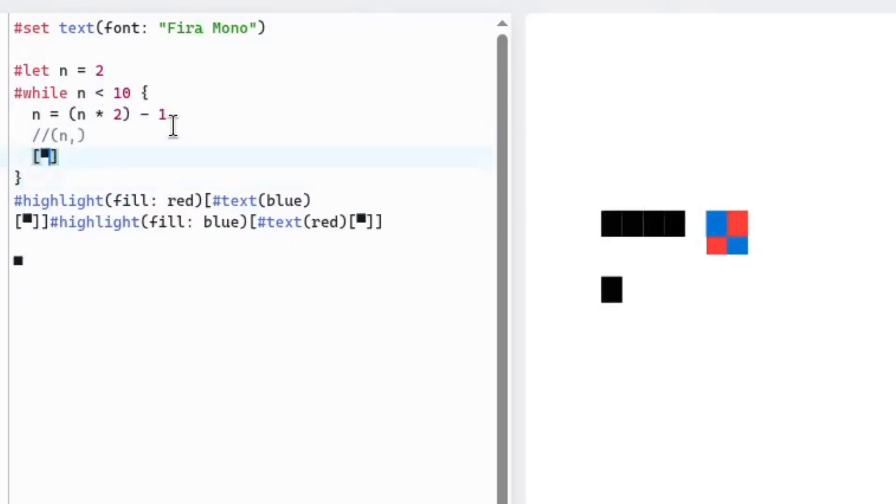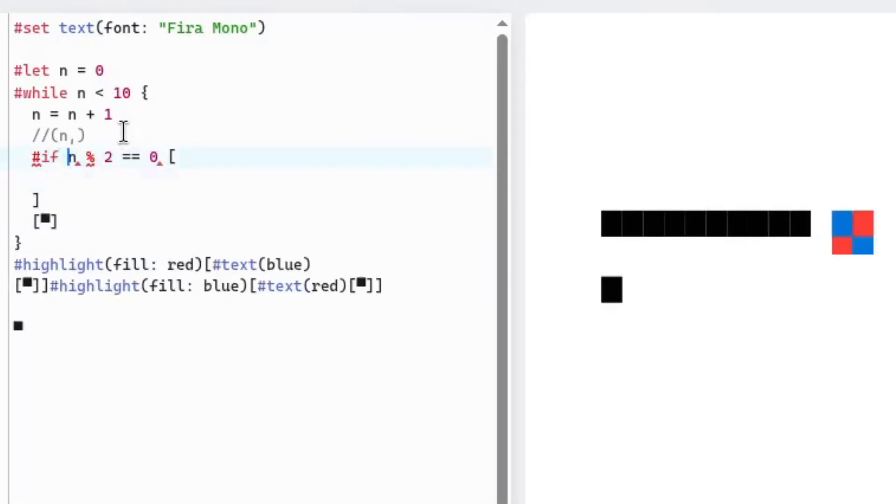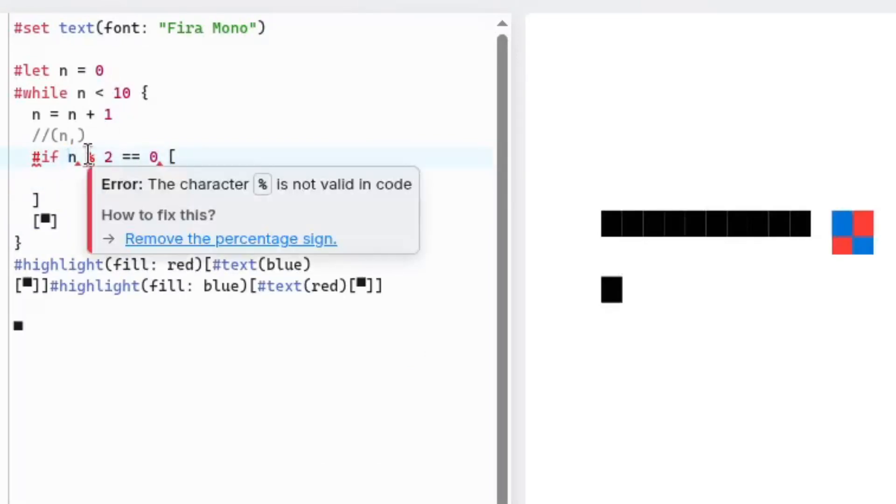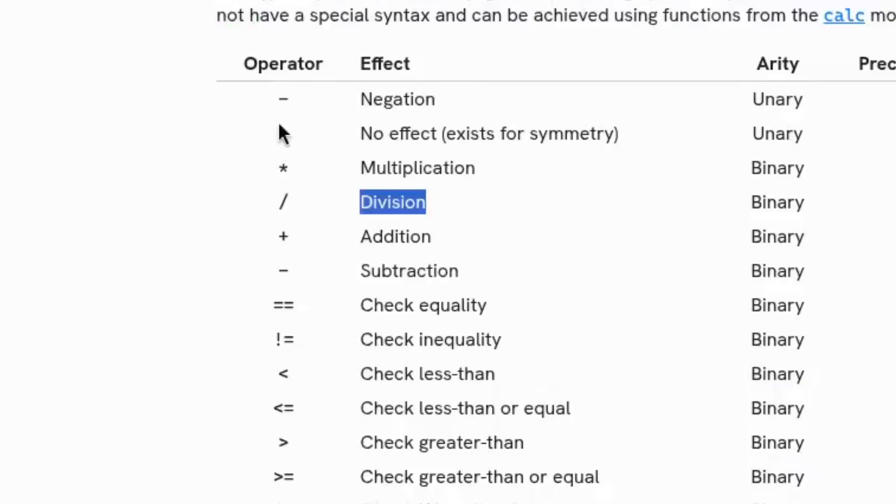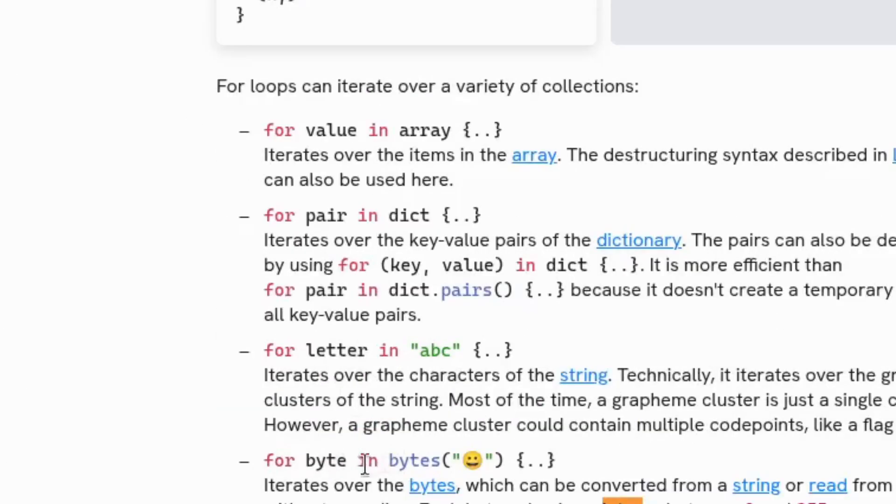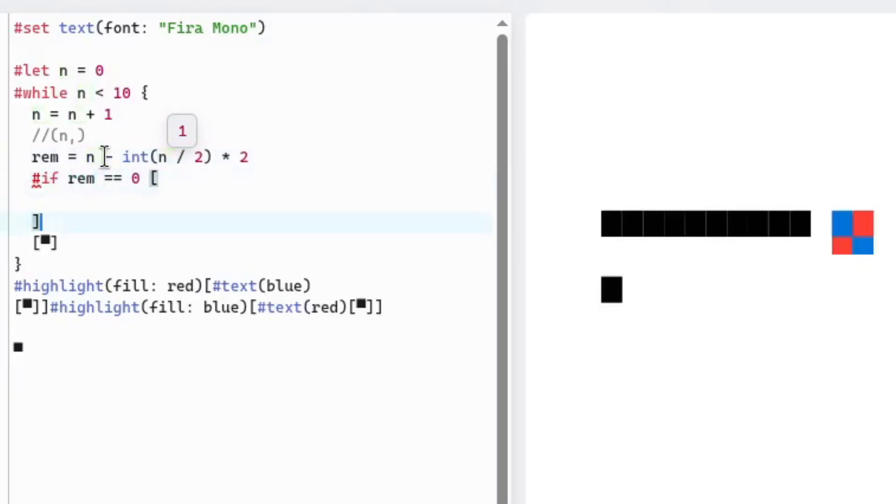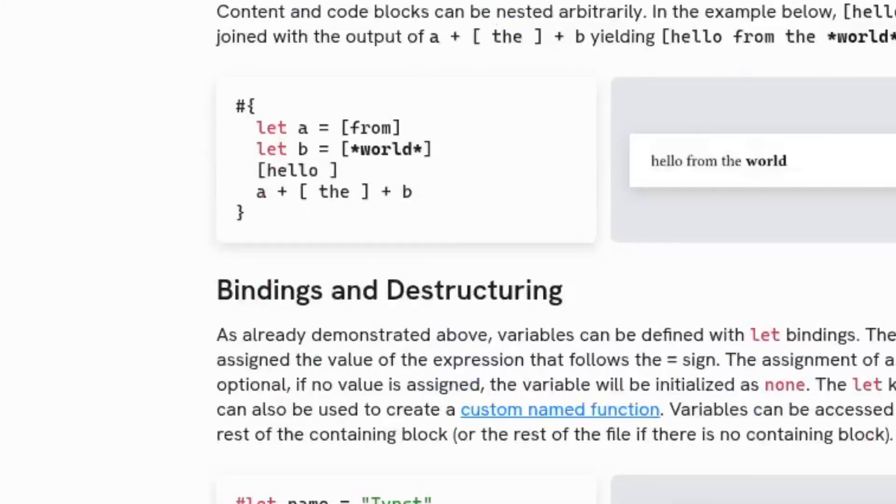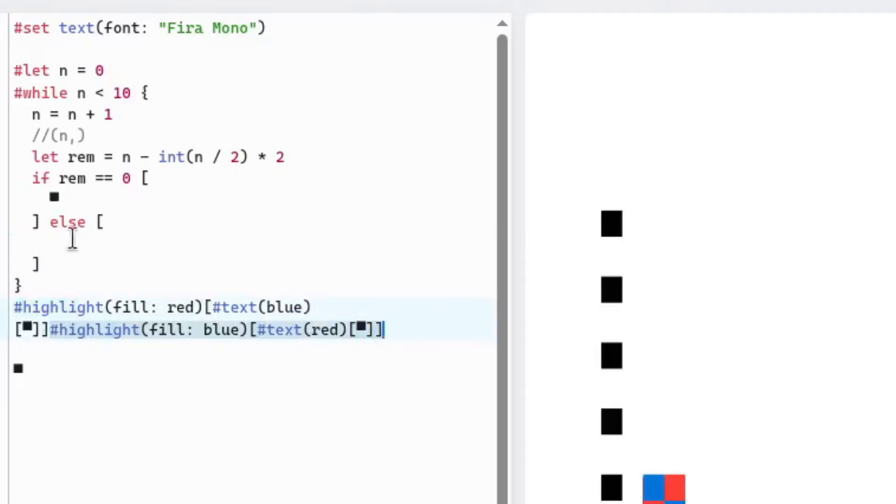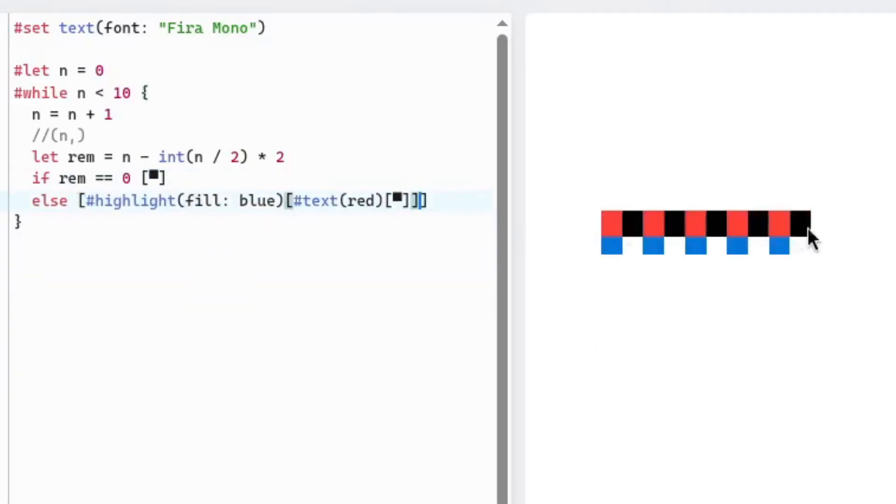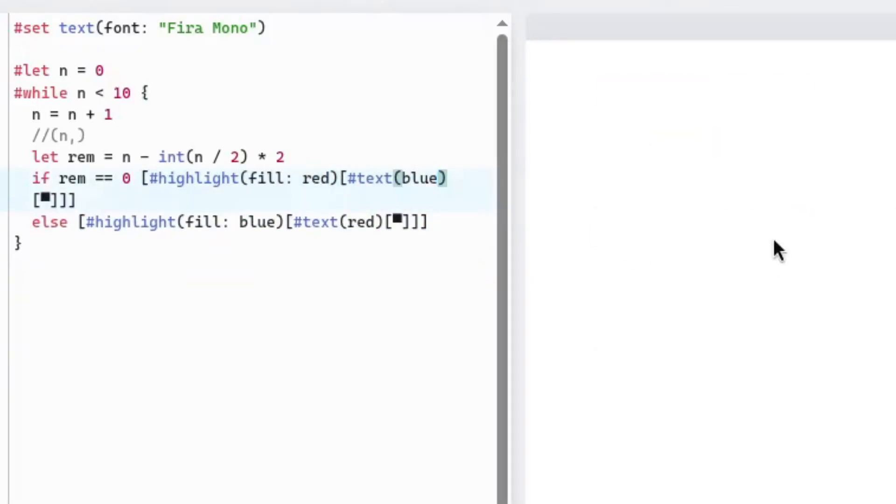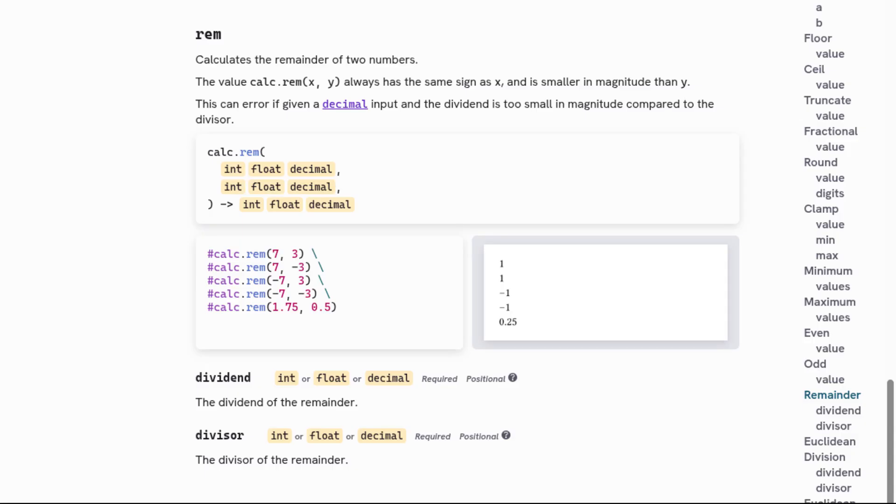As a little exercise, I wanted to print the squares in alternating colors, but since there was no modulus operator, I had to write one myself. I later learned that there actually is a modulus operator, it's called calc.rem.